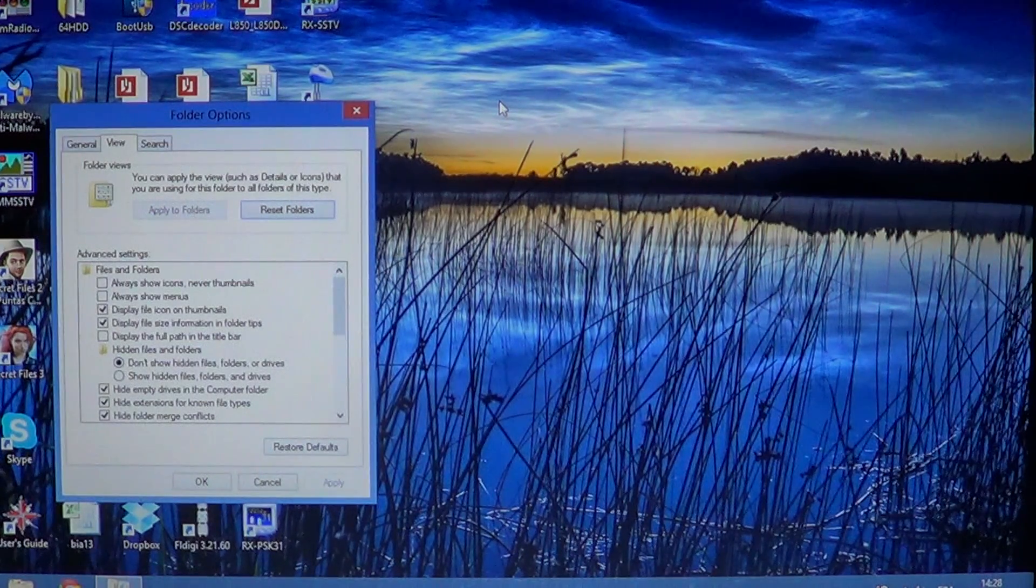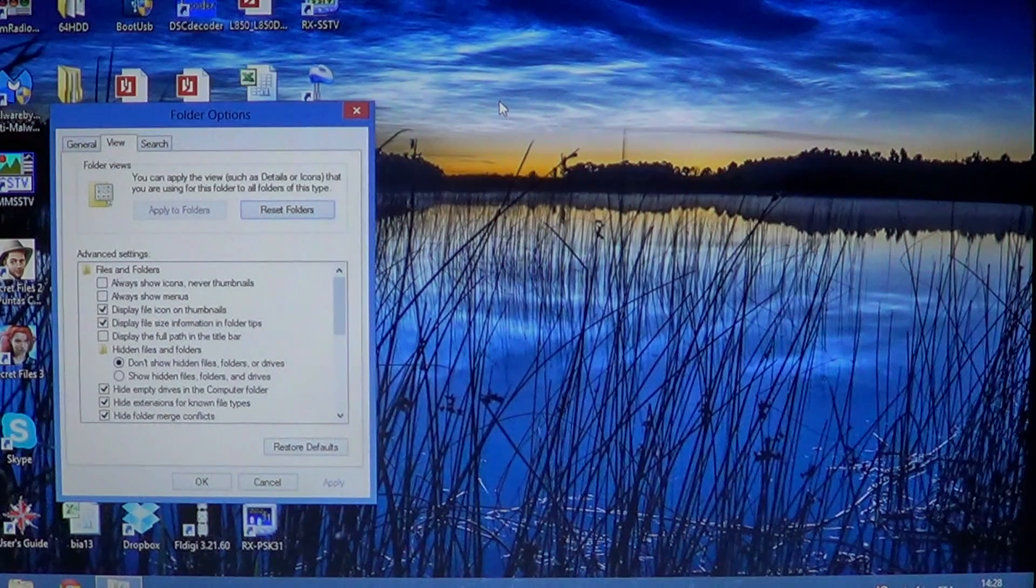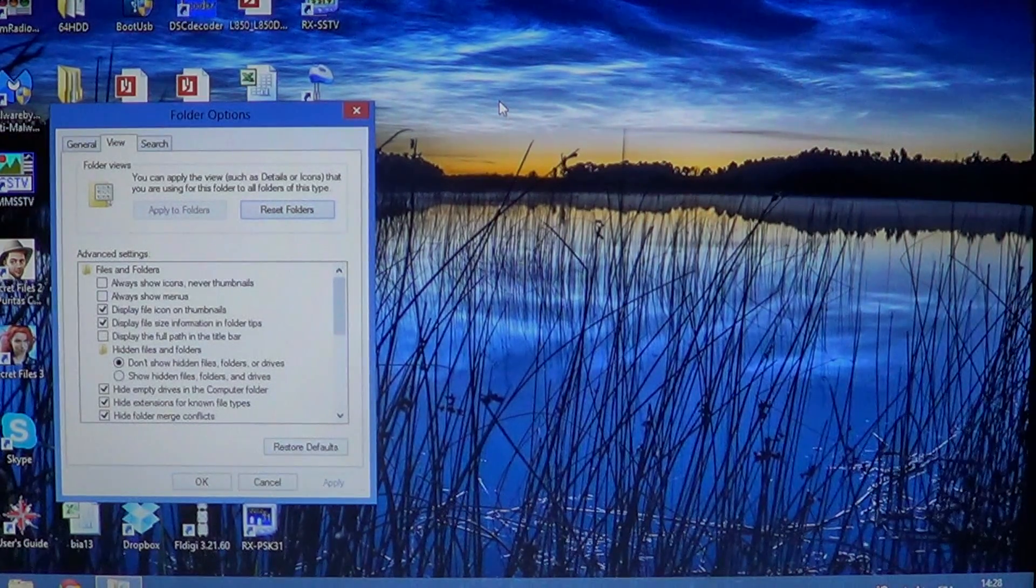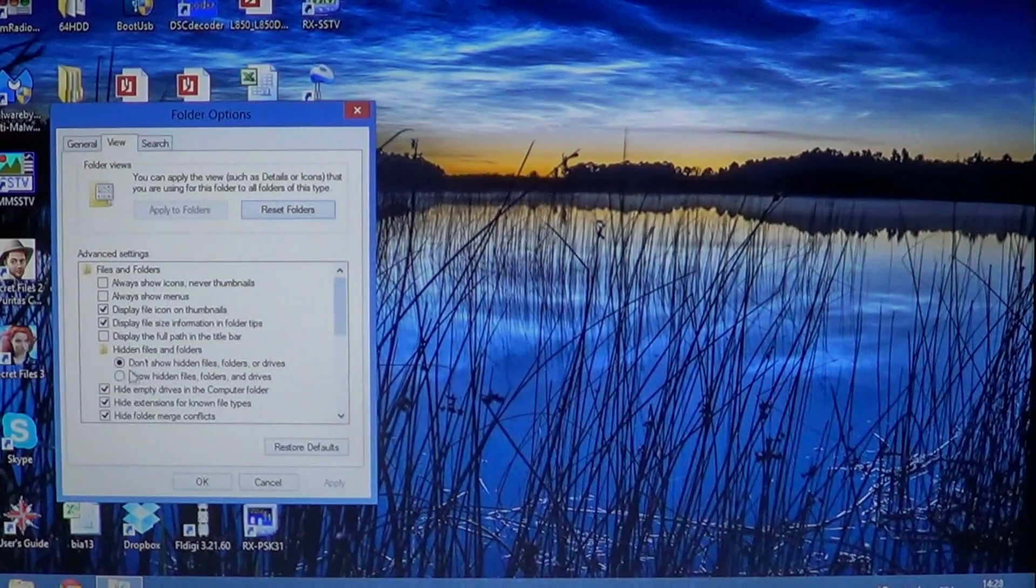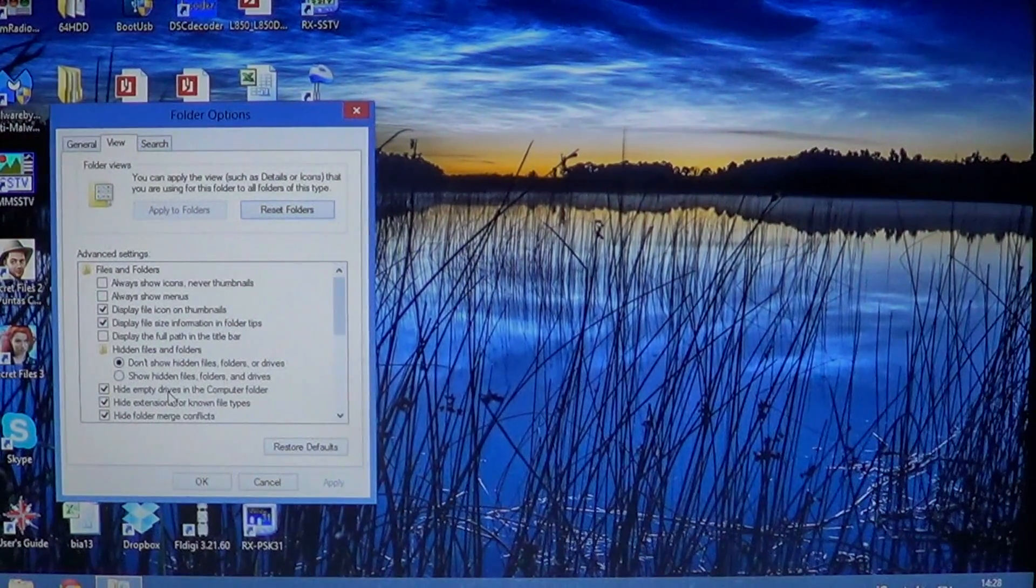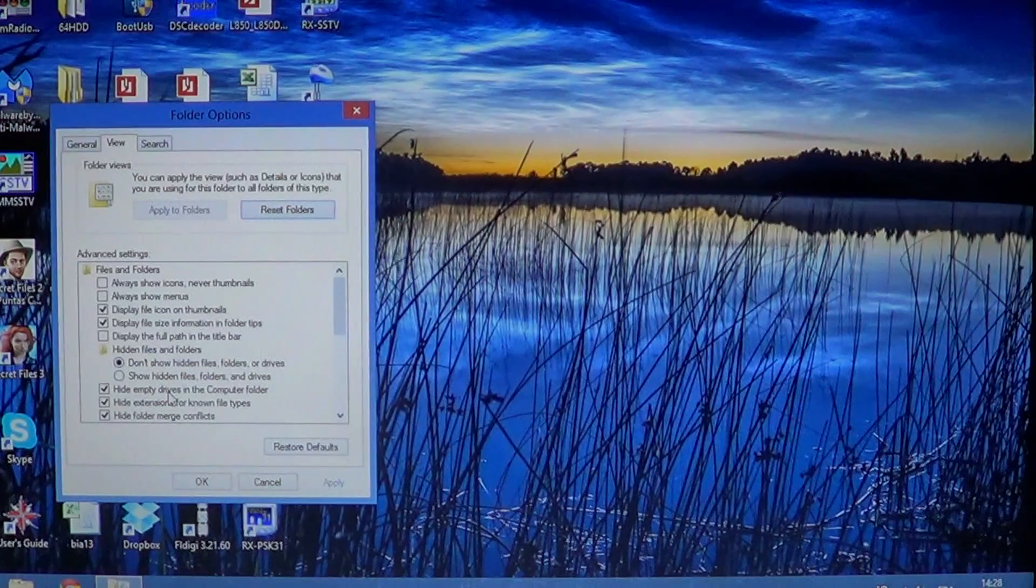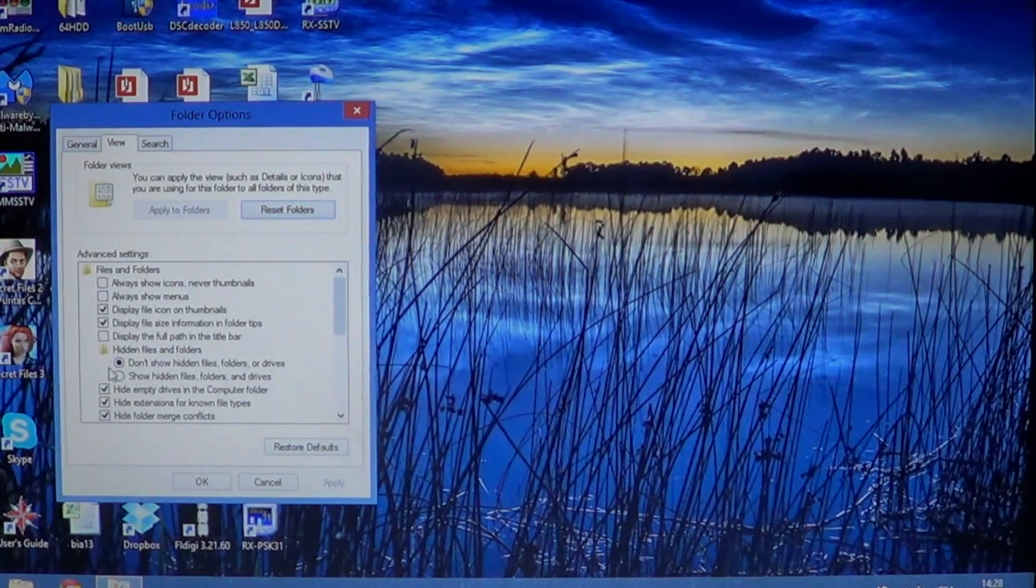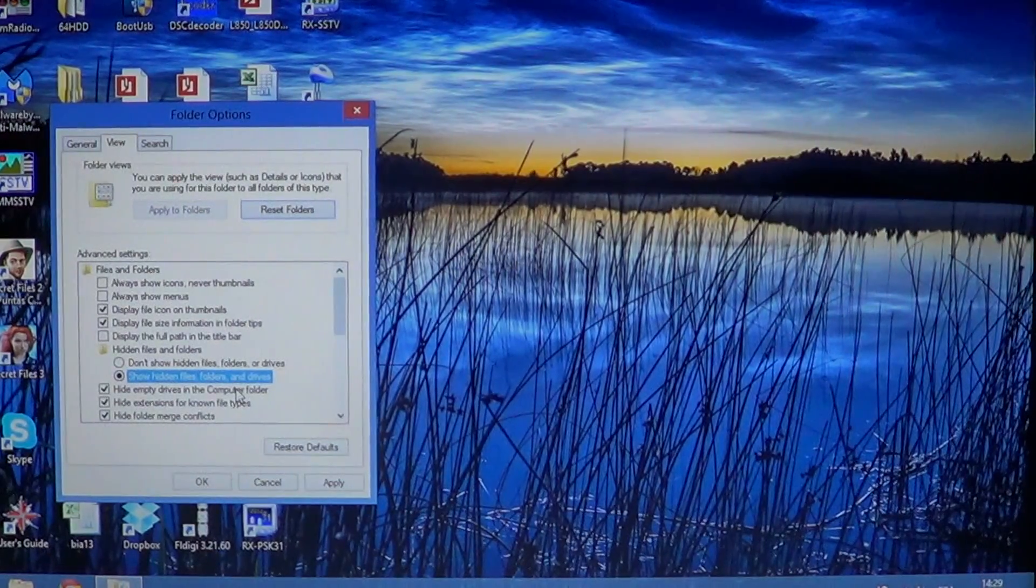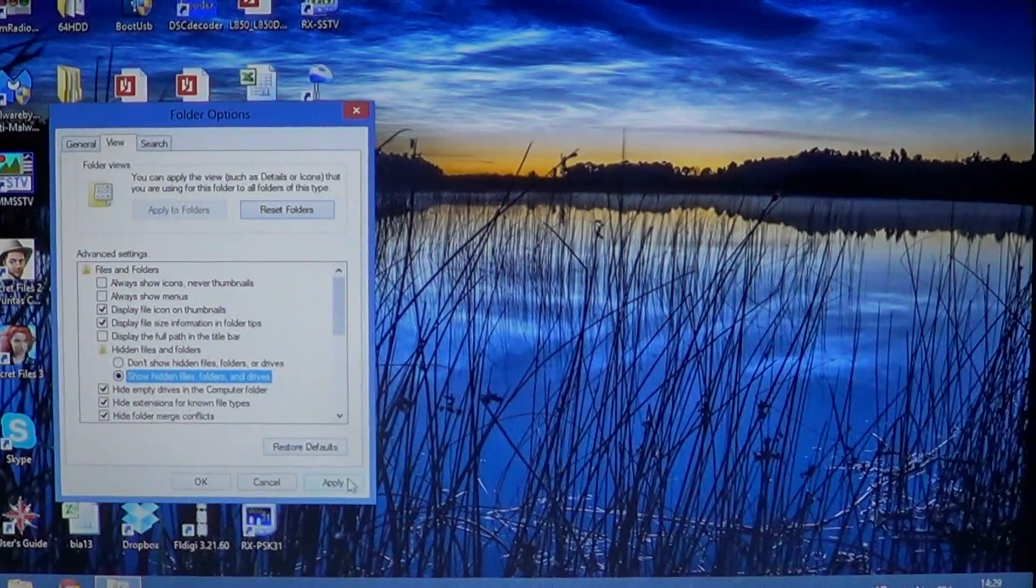So one of the things that you might want to do is actually show hidden files or folders. So if you look in the little panel here, there's a dot and it's usually in don't show hidden files or folders or drives. What you'll do is simply put that little dot next to show hidden files and folders and click apply.